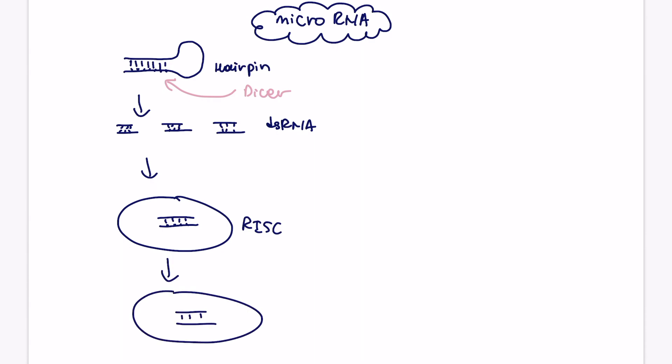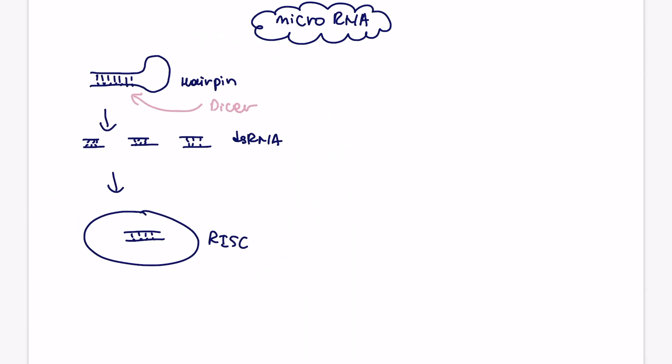So then that double-stranded RNA is going to bind to RISC complex. And at that point, again, it's going to be microRNA. And let me just draw it more to the right. So at this point is basically what's going to happen is that the RISC complex will get rid of that second complementary strand. So we have a single strand of microRNA sitting in the RISC complex.